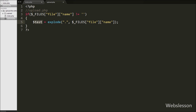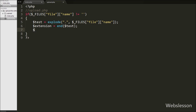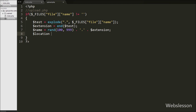From this array we get the extension of the image, writing: $extension = end($test). This selects the value of the last array element, which is the extension, and stores it in the $extension variable. We then create a new name for the selected image: $name = rand(100, 999) . '.' . $extension. This generates a new random name for the image file. After this we define the upload location: $location = 'upload/' . $name.